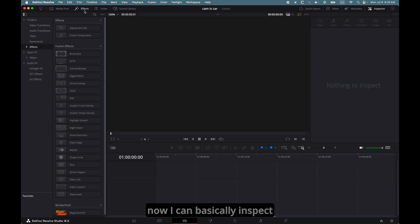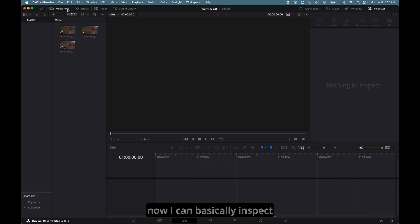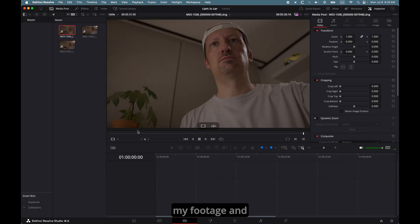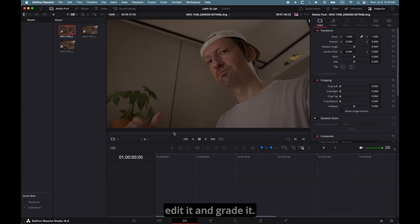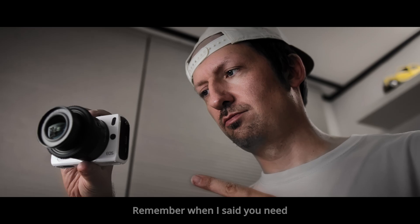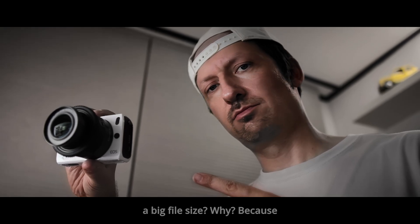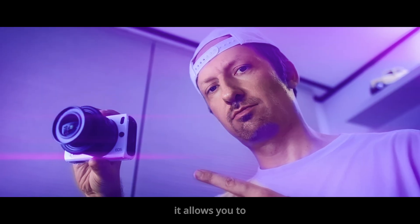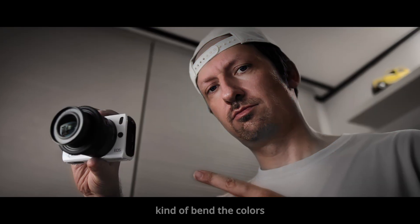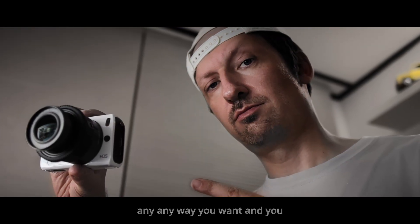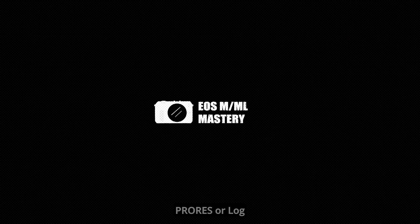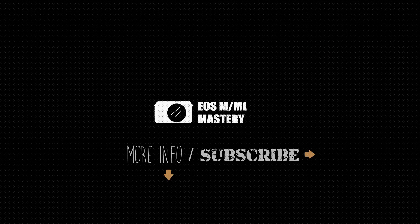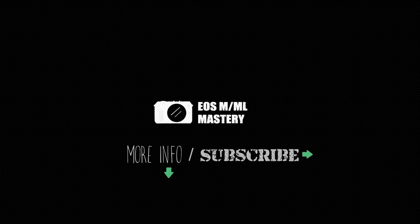Yeah, and now I can basically inspect my footage, and edit it, and grade it. Yeah, and remember when I said you need a big file size. Why? Because it allows you to kind of bend the colors any way you want, and you cannot do that with ProRes. Bye-bye.